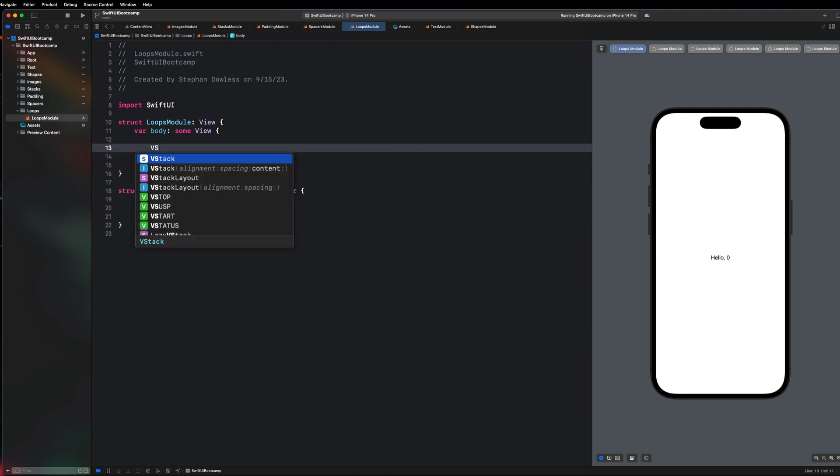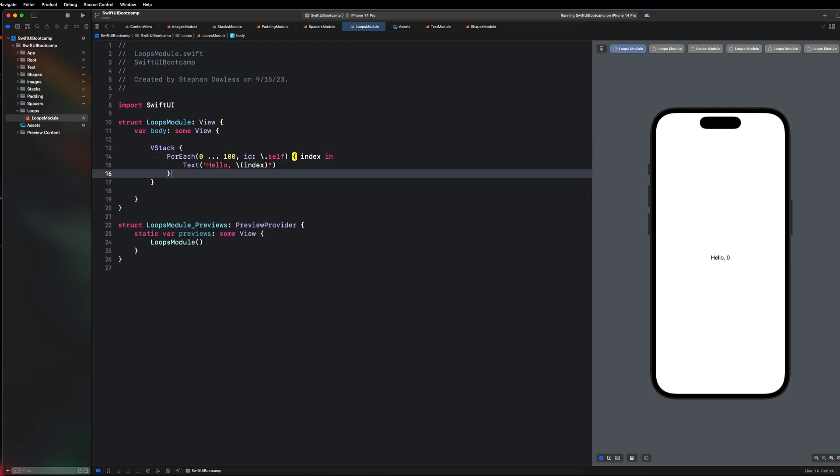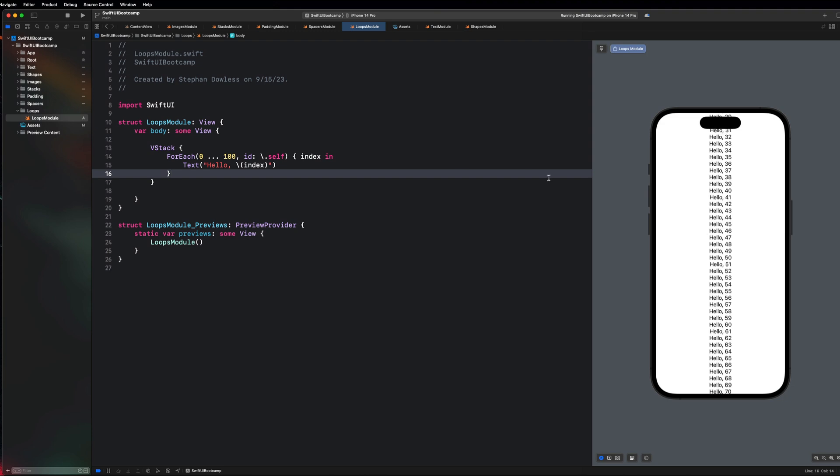Let's go ahead and say vstack, and you guys will notice that we get a bunch of stuff showing up on the screen with just a few lines of code. This leverages the power of loops to help us create view components.